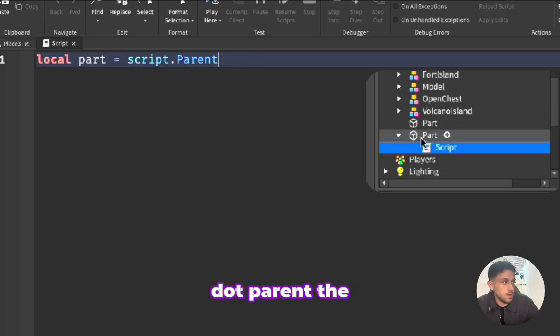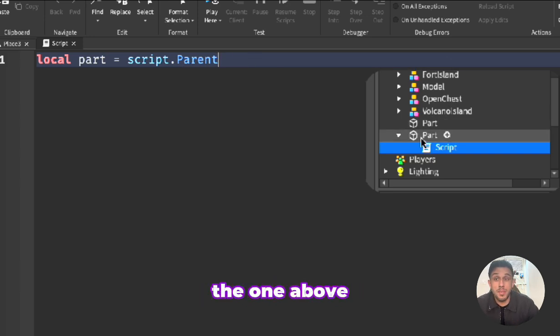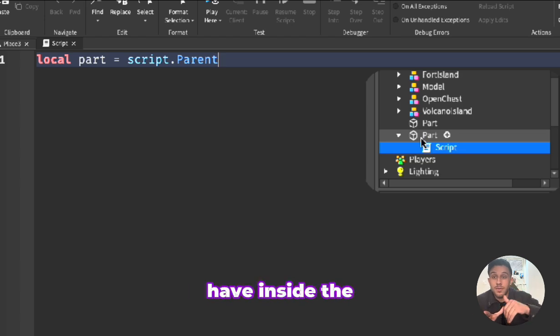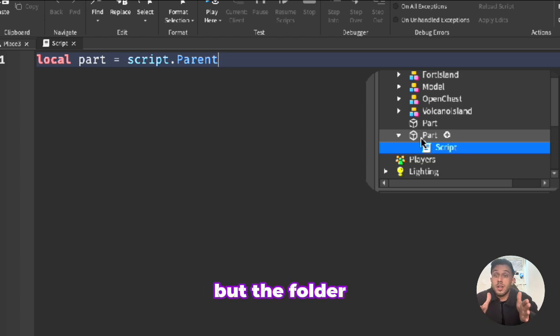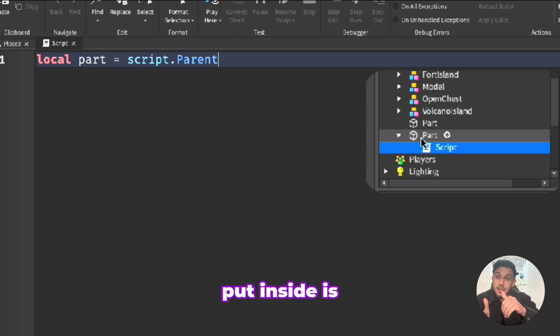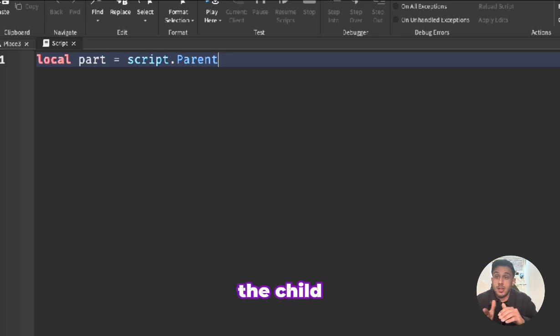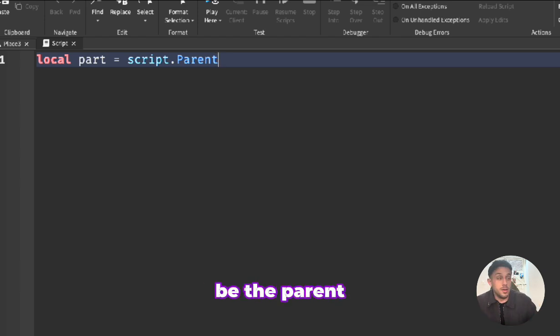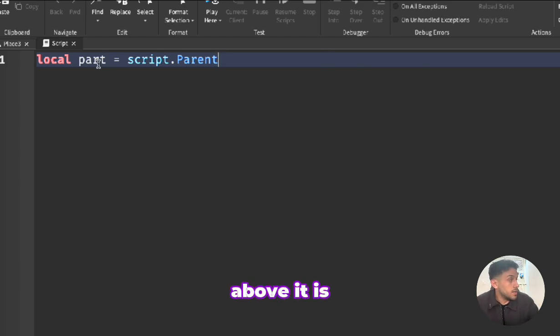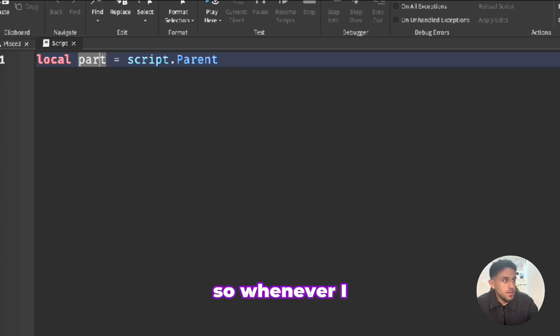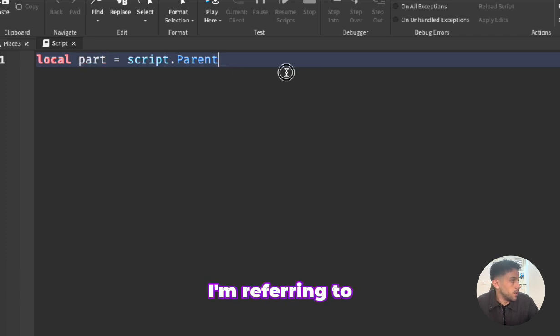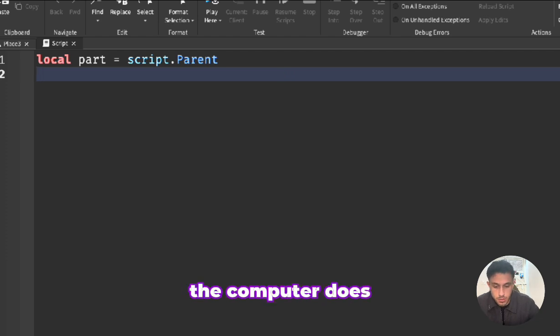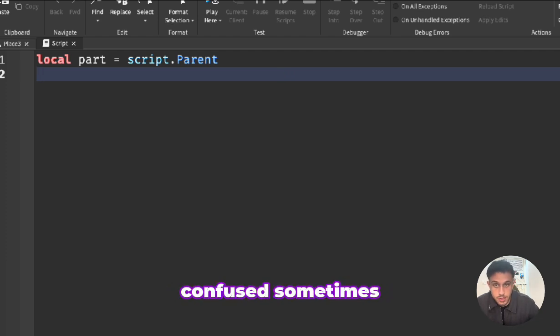Now when we say script it just refers to the script over here dot parent. The parent is always the one above it. Think of a folder, anything that you have inside the folder is the child but the folder is the parent. So whatever you put inside is the child and the whole folder would be the parent. So whenever I call a part I'm referring to this part over here.